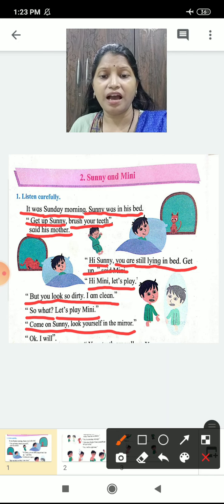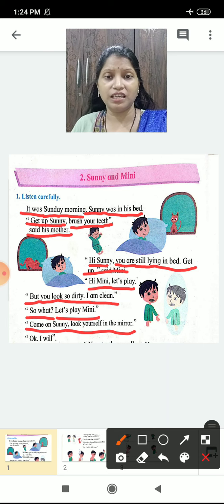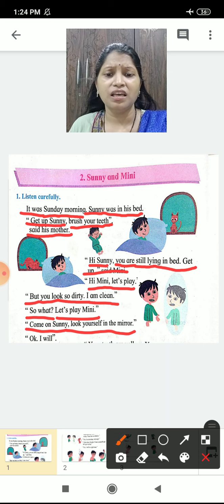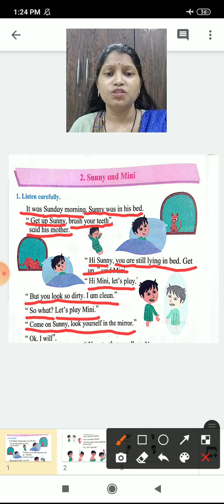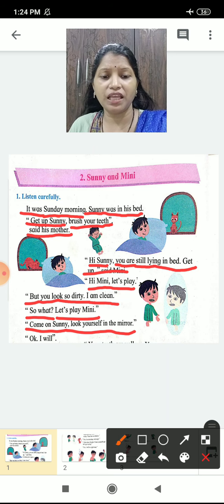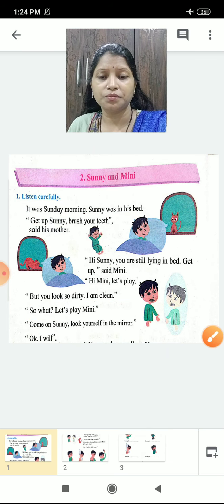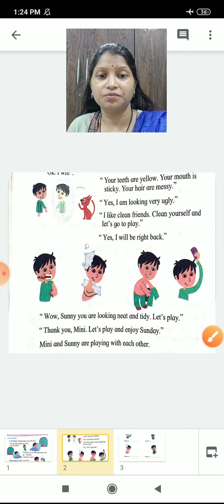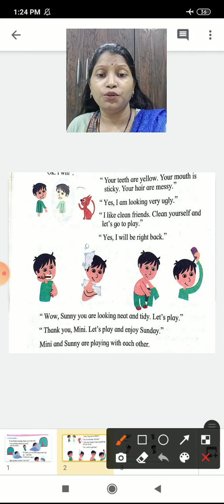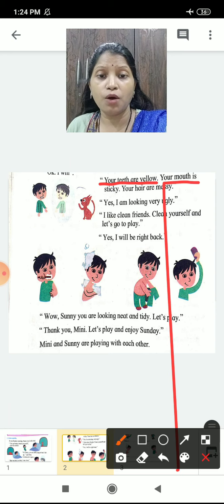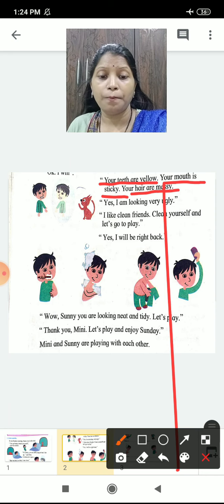Sunny looked in the mirror. Minnie said, 'Your teeth are yellow. Your mouth is sticky. Your hair are messy.' Minnie pointed out — dekho, tumhare daant peele hain, muh se badboo aa rahi hai — stinking smell aa raha tha mouth se.